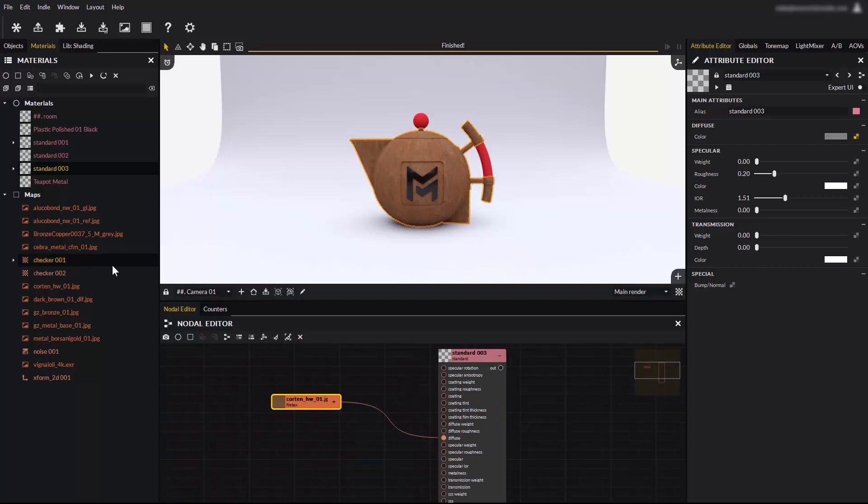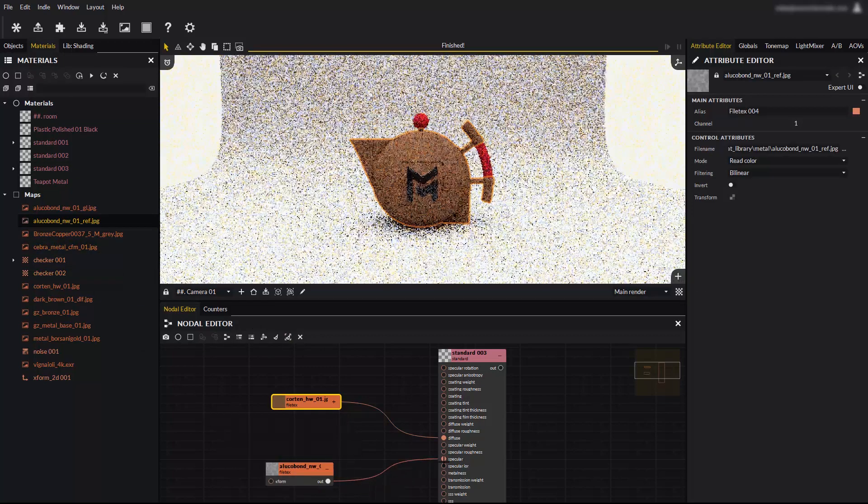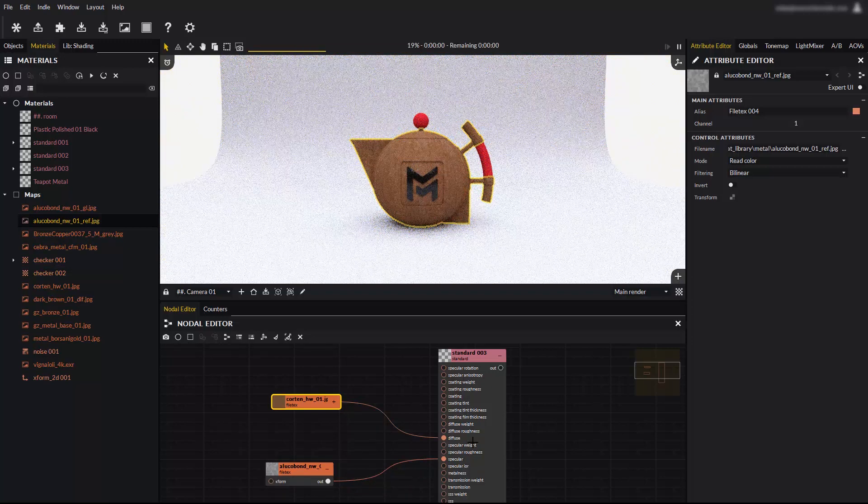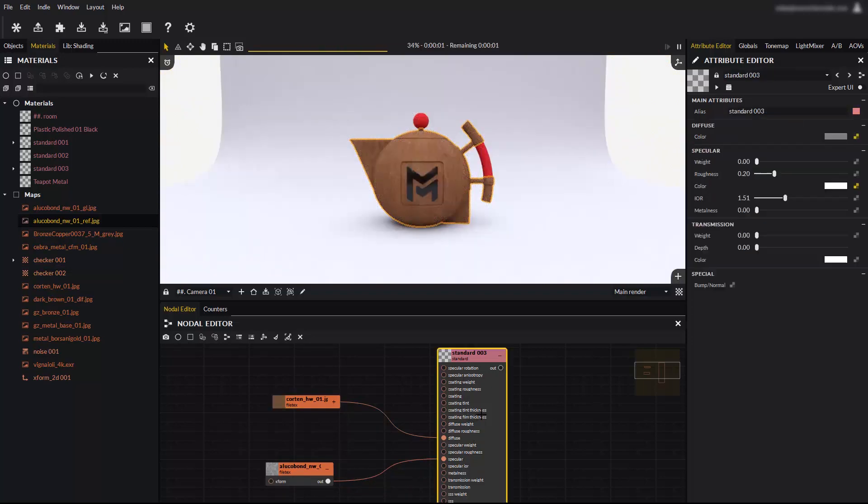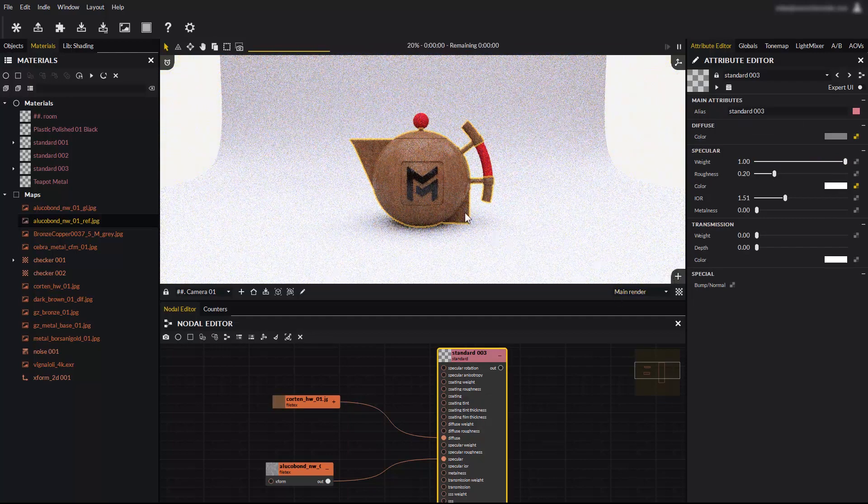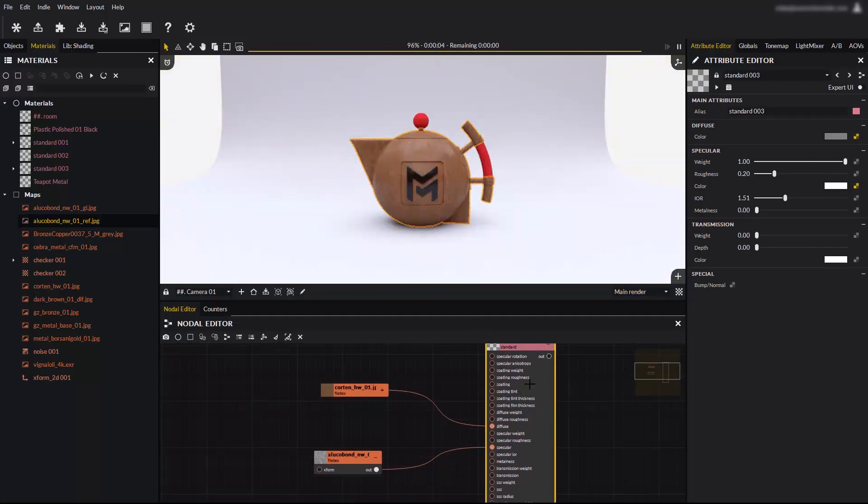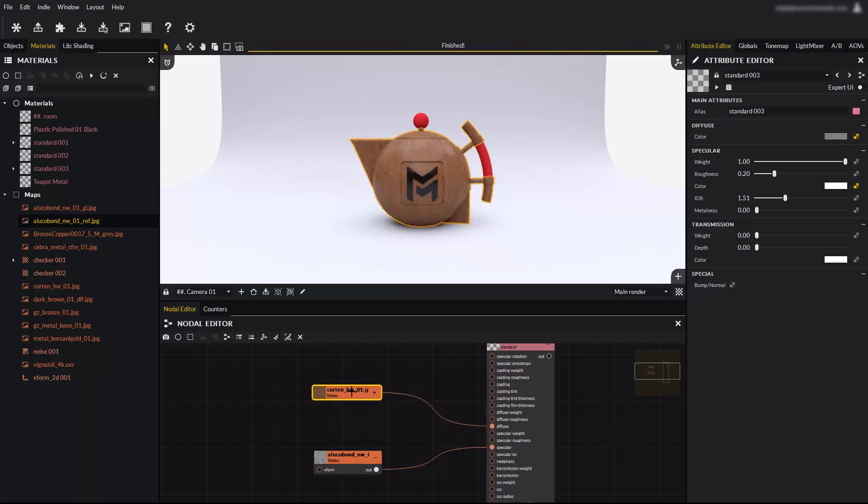You can drag and drop an existing scene map to use it for this material. Like this one that we will connect to the specular color. Double click on the material to show its properties in the attribute editor. Let's not forget to enable the specular reflections by raising the weight slider. The specular color is now controlled by a texture, improving realism by adding variation.